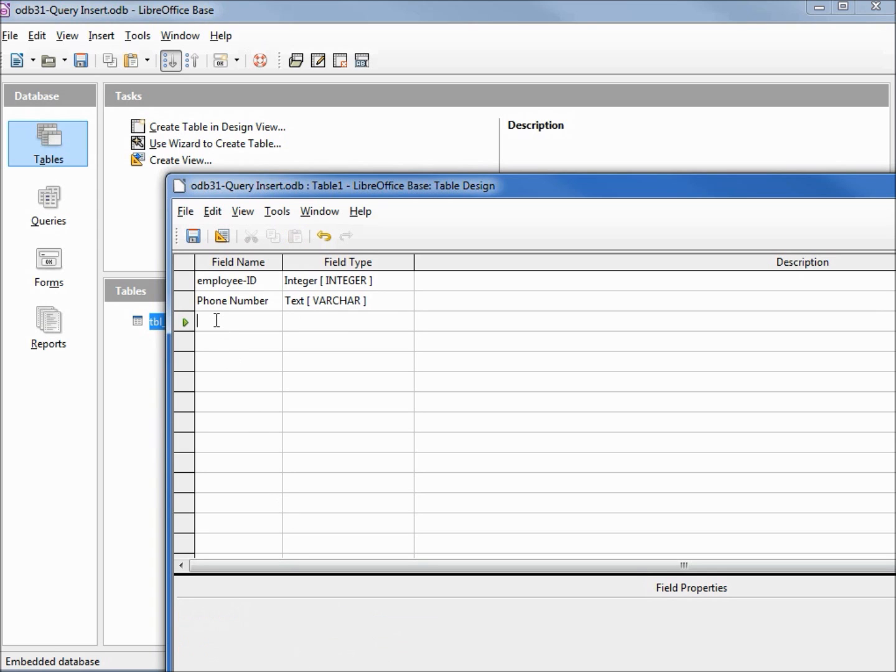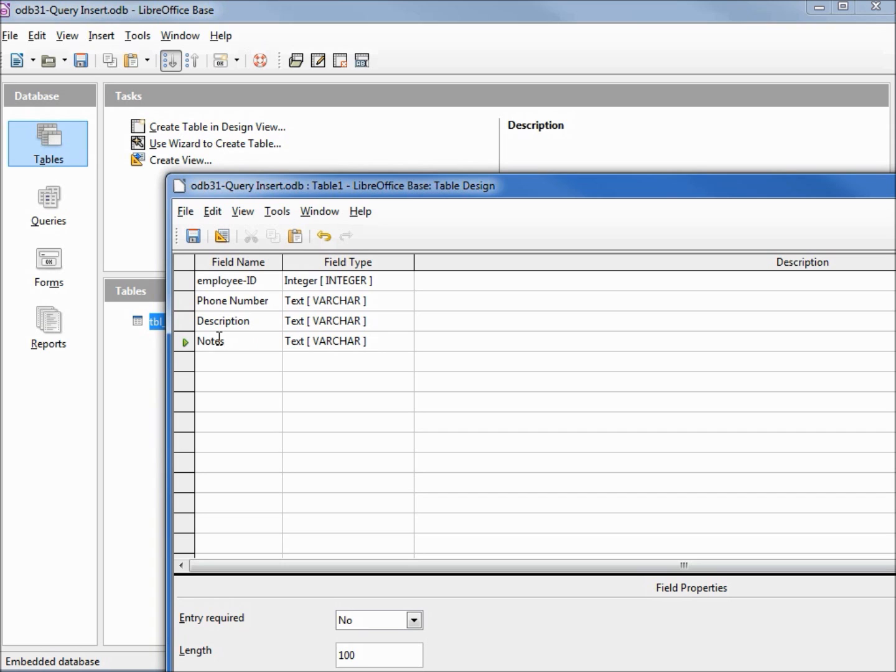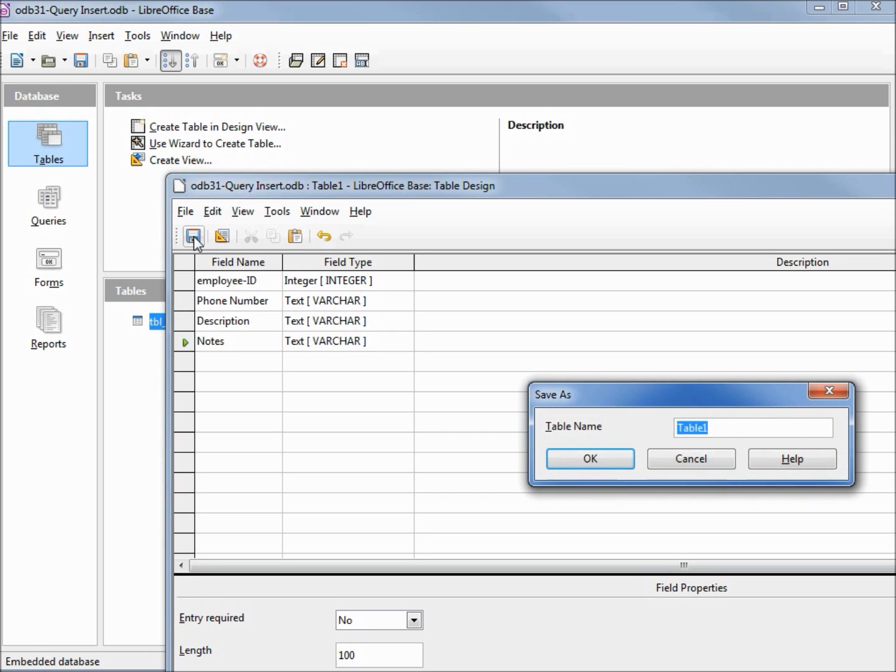Our next field is description, varchar 100 is fine, and notes text varchar 100 is fine for that too. Let's save this. We're going to give this the name tbl emp-phn for employee phone numbers.